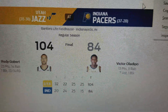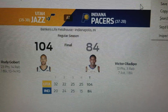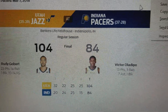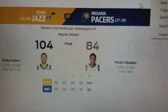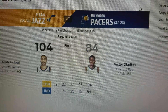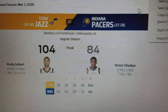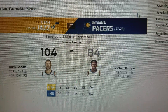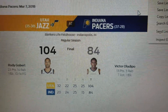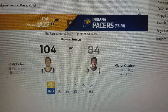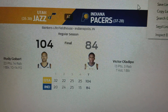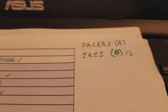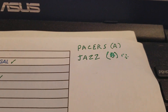Okay YouTubers, T-Squared Talk. The final score of the Utah Jazz and Indiana Pacers game was 104 to 84.